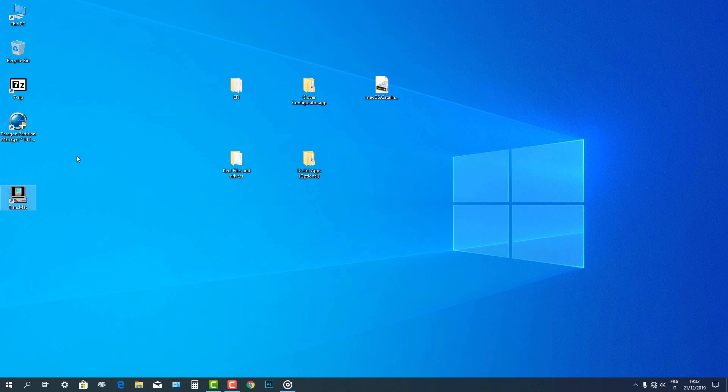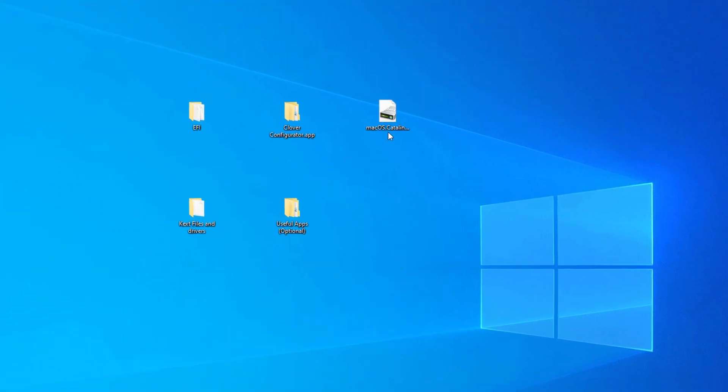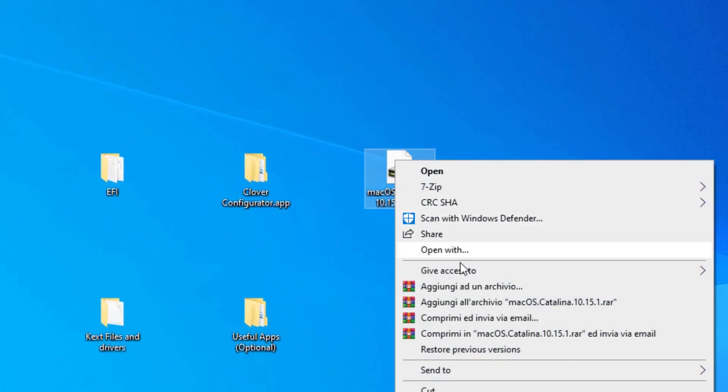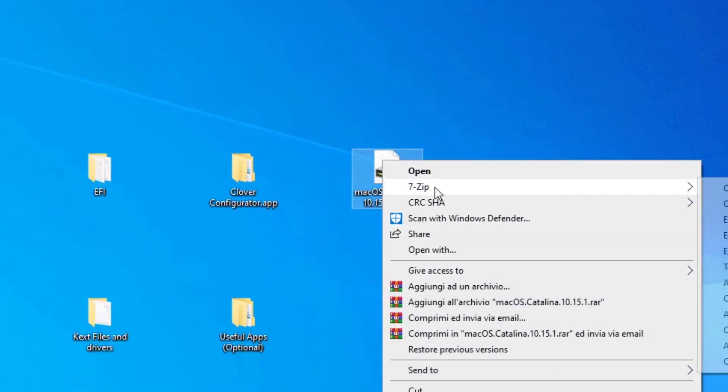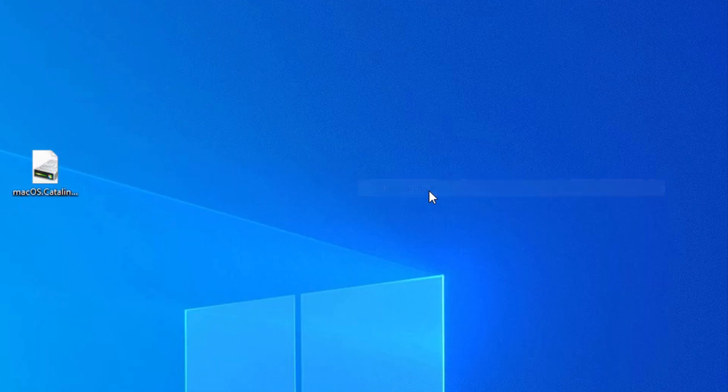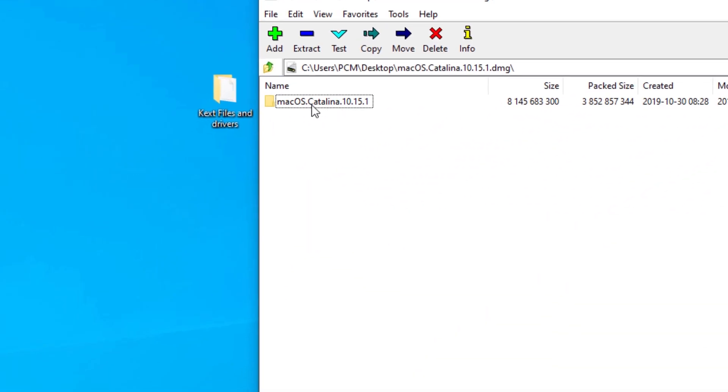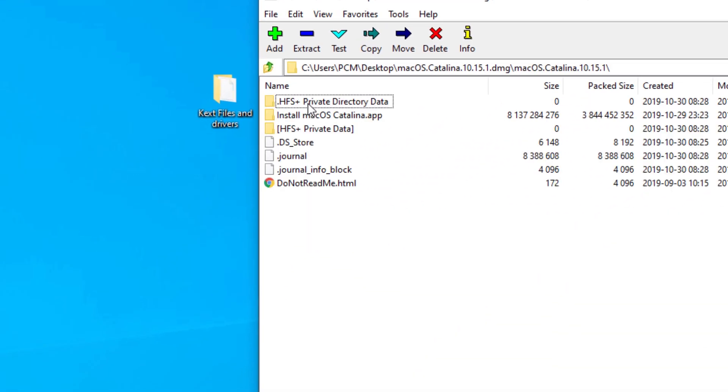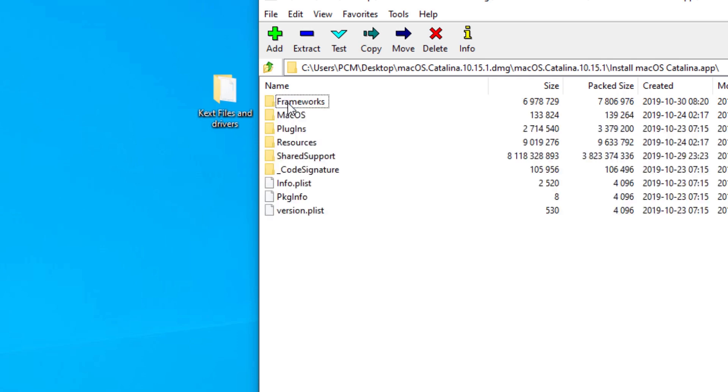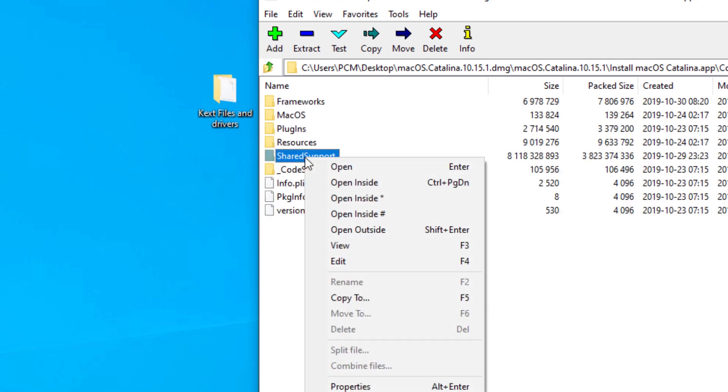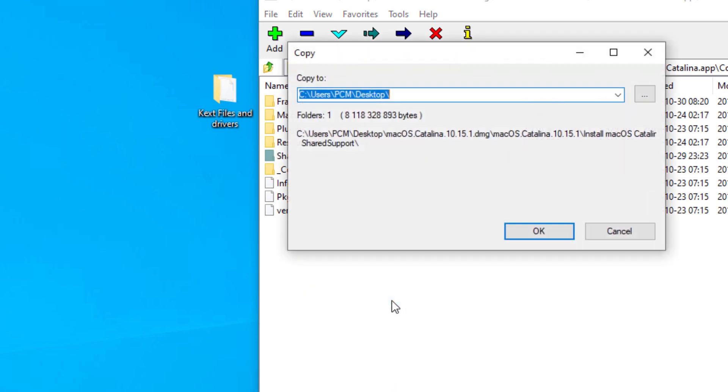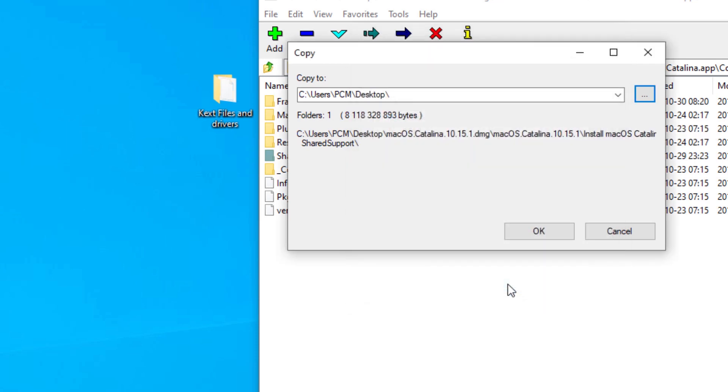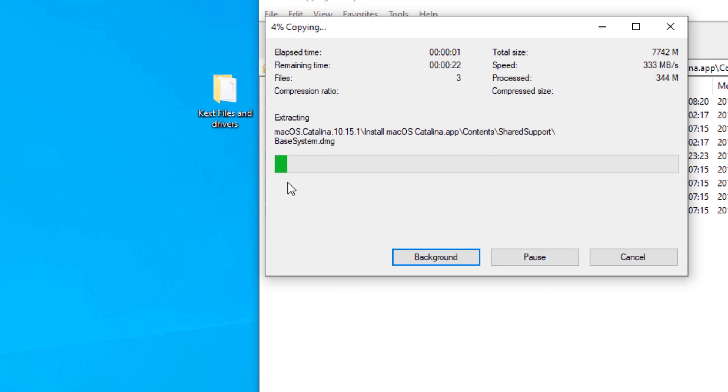Now right-click on macOS.catalina.dmg file and select 7-zip, Open Archive. Open the macOS.catalina.10.15 folder, then open the install macOS.catalina.app folder, and open the contents folder. Right-click on shared support and select copy to. Then choose the destination location where you want this folder be copied to. Then click OK. So the shared support folder will be now extracted to your PC.